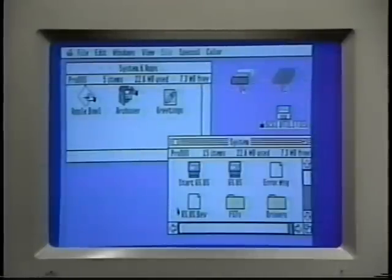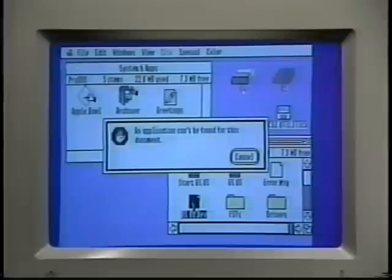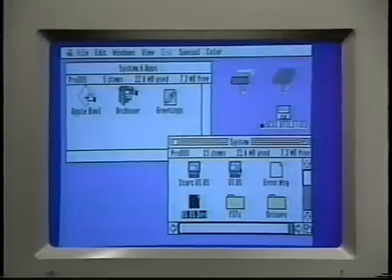If the Finder doesn't know which program goes with a particular document, you'll get the infamous 'an application can't be found for this document' message. The Finder has a lot of other features too — we've only touched the basics. The Q-Drive care and feeding manual includes detailed information on using the Finder, including instructions for installing programs onto your hard drive.